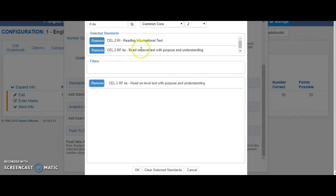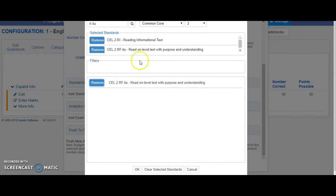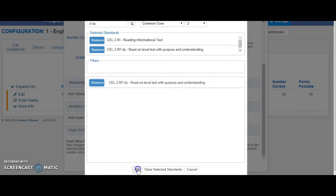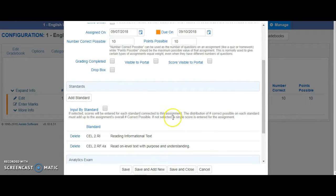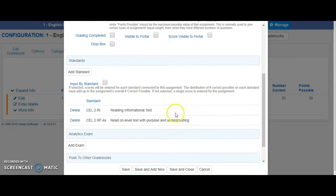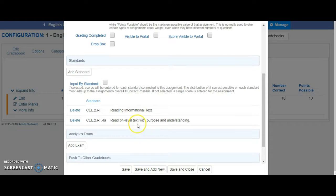You can add one standard or you could add more than one if that's what your assignment covers. I'll click OK. Now if I leave it just like this, whatever my student scores on this assignment, they will get the same score in both standards.